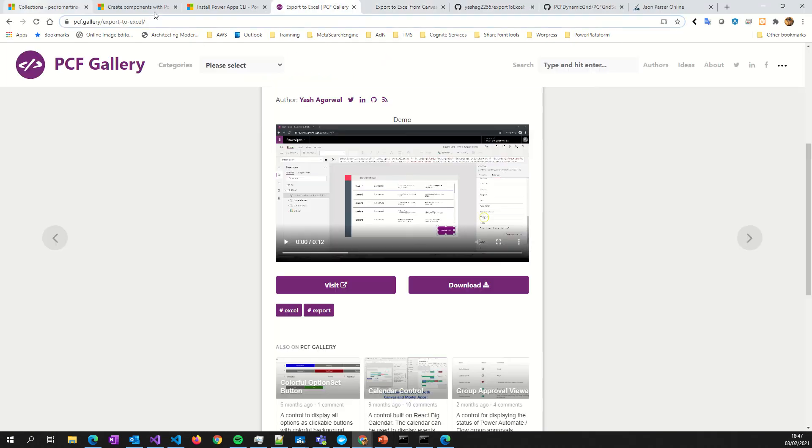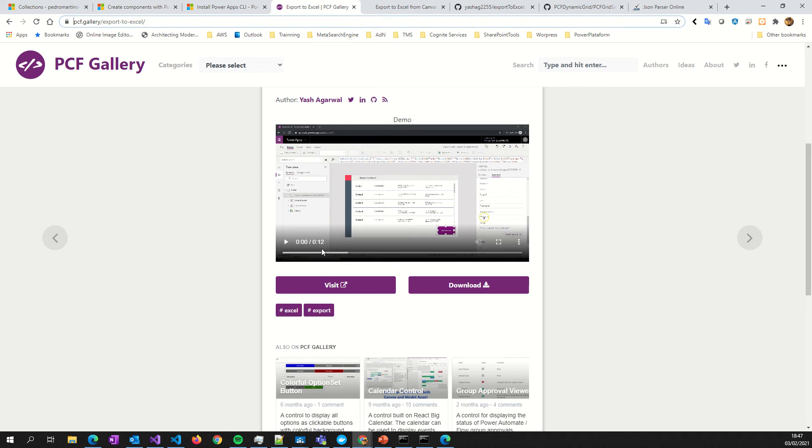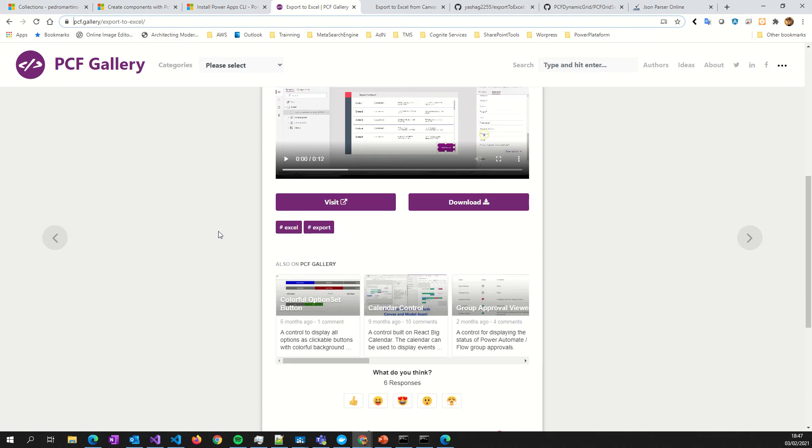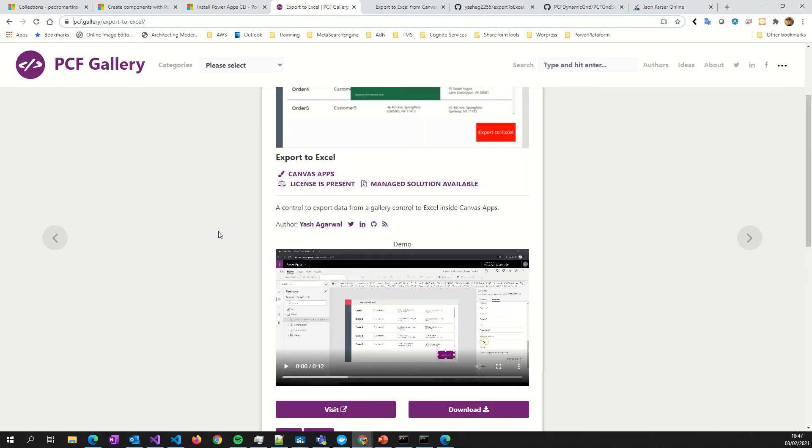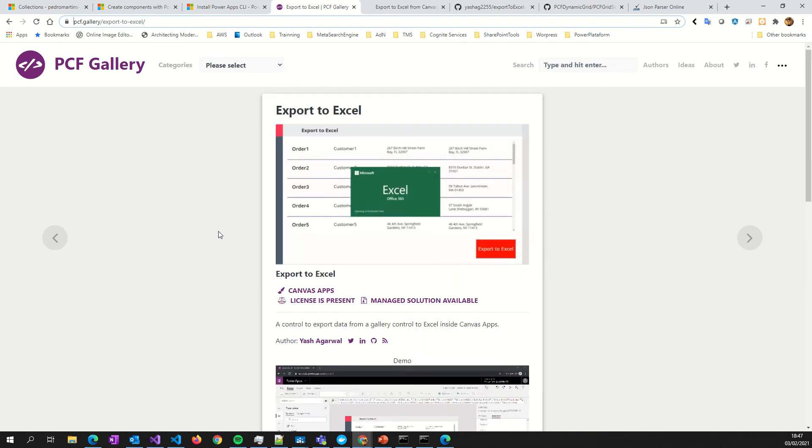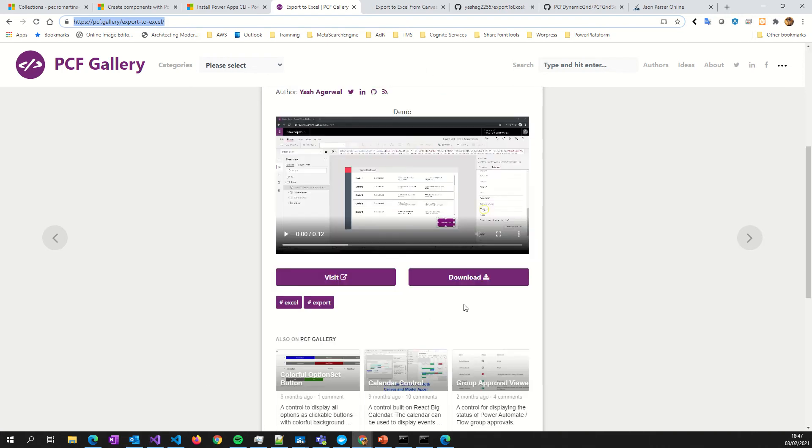What I bring to you now is a PCF gallery export to Excel component from a colleague. I hope I'm pronouncing the name correctly - if you're listening, please forgive me. This component will permit us to export to Excel.